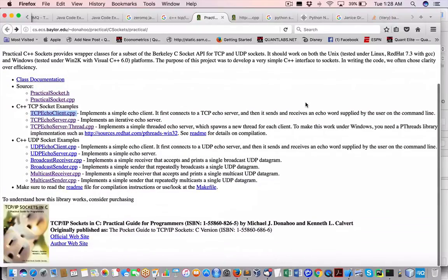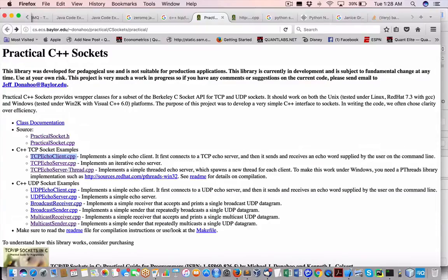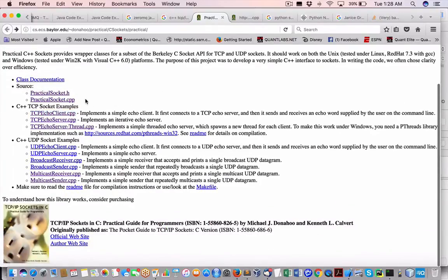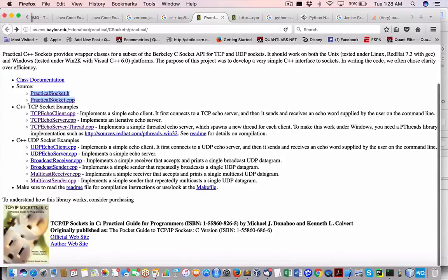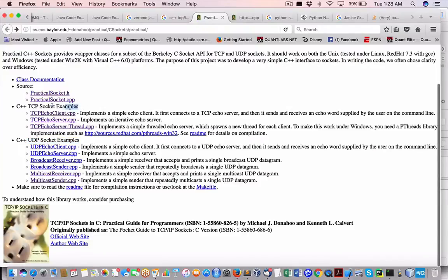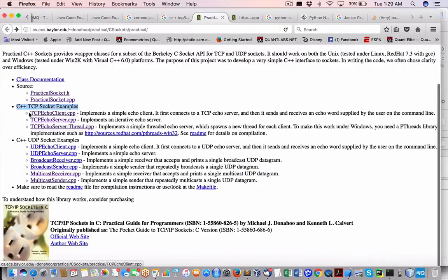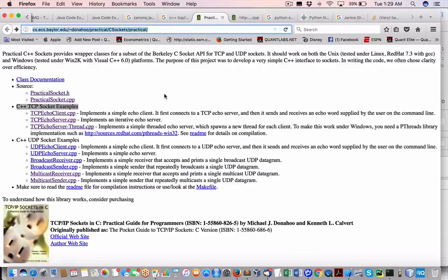So what I did was I fortunately found this Practical C++ Sockets. Here are the source files, Practical Socket, and then there's two options via TCP IP or UDP. I was not able to get UDP working as such, but I just want to get this damn thing working. So I found that the TCP finally worked. There's two, actually three versions. There's the client, there's a server, and then there's a server thread. I'll let you go to this URL to figure all that out.